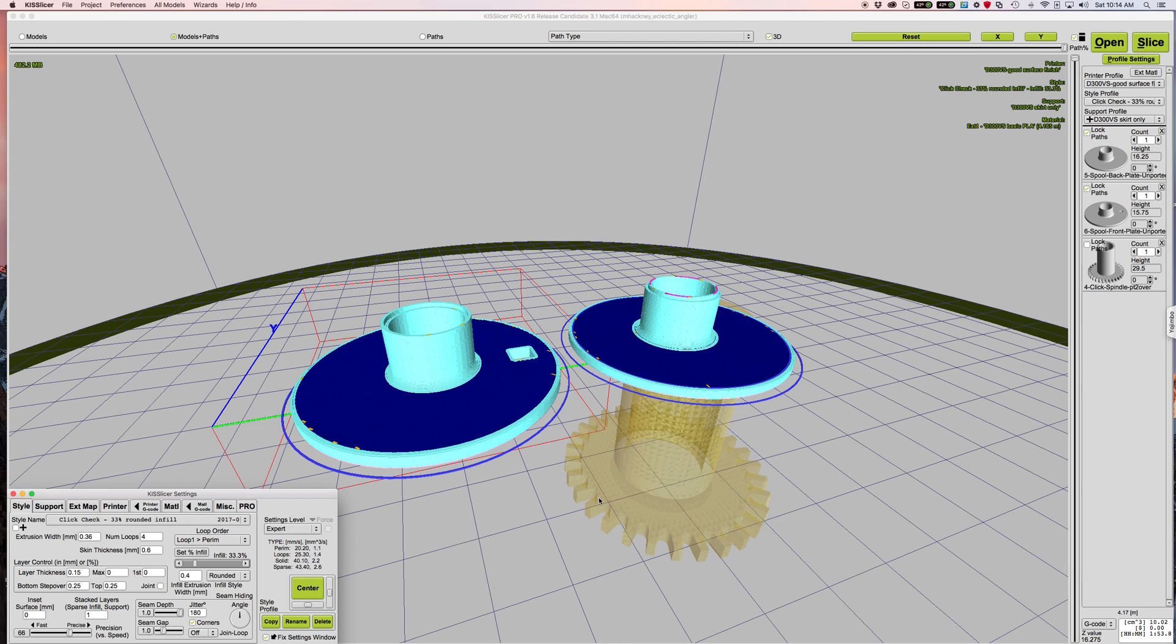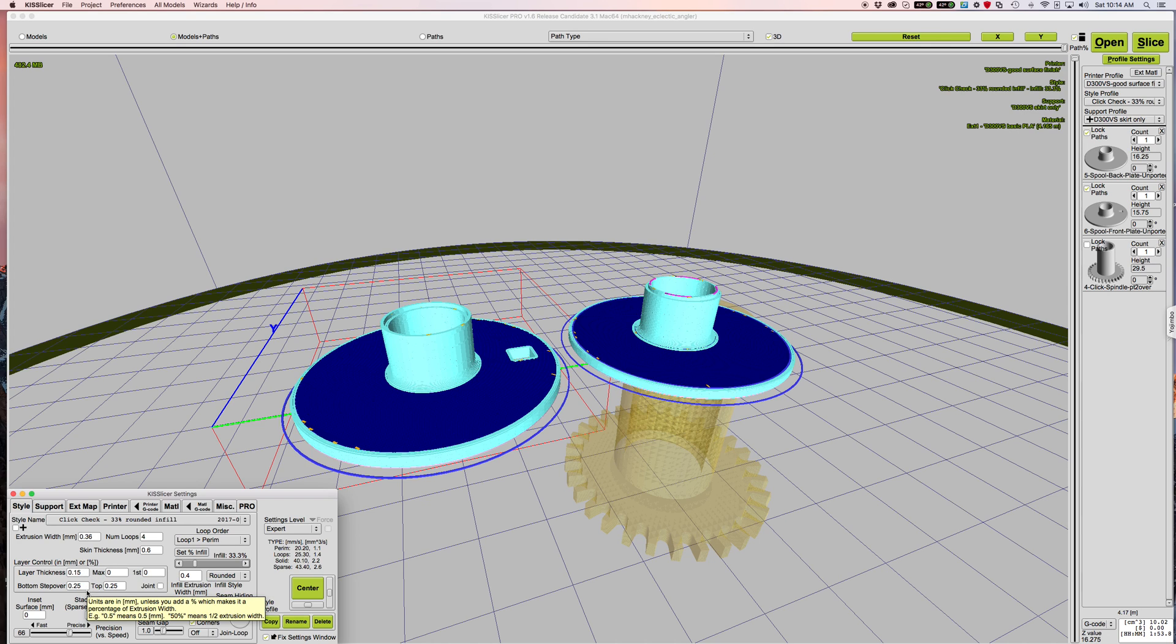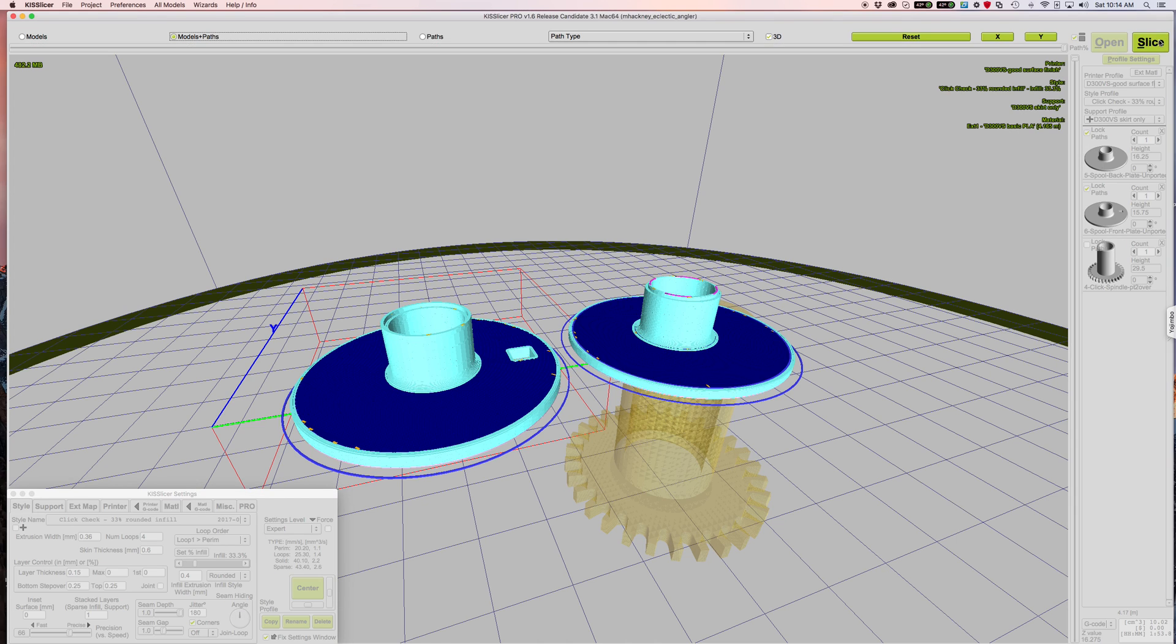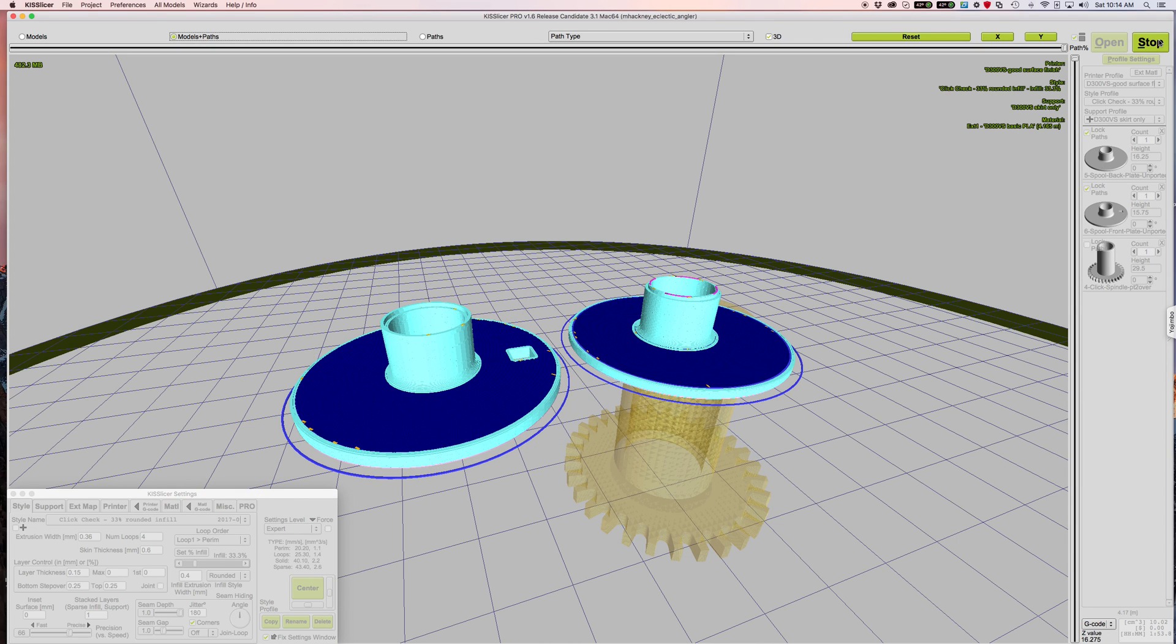You'll see that in a second. I'm using a 0.15 layer thickness rather than a 0.2 layer thickness for strength for this part, and I think pretty much everything else is about the same. I'll go up here and I'll click slice, and now you'll notice it's only going to slice that one part.